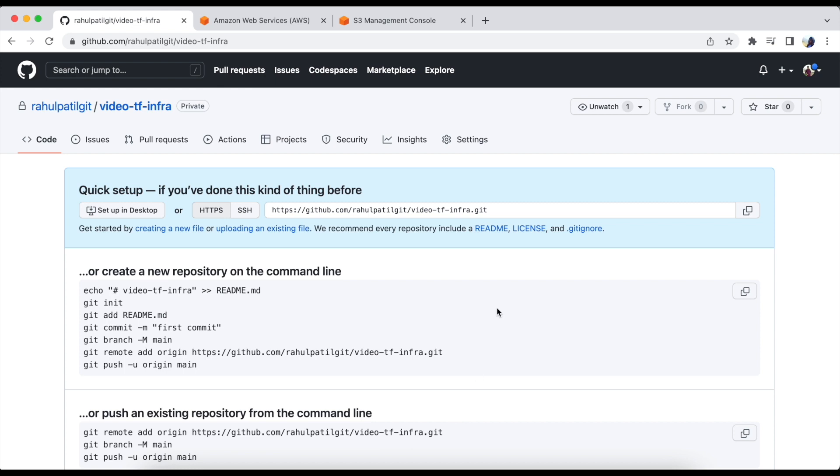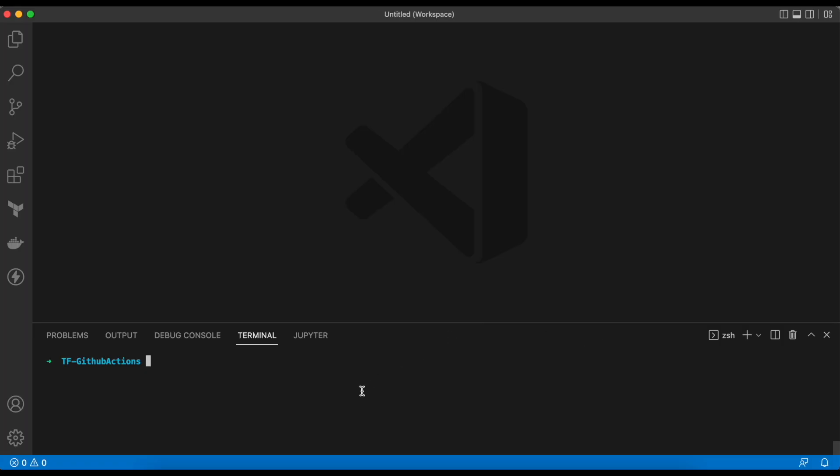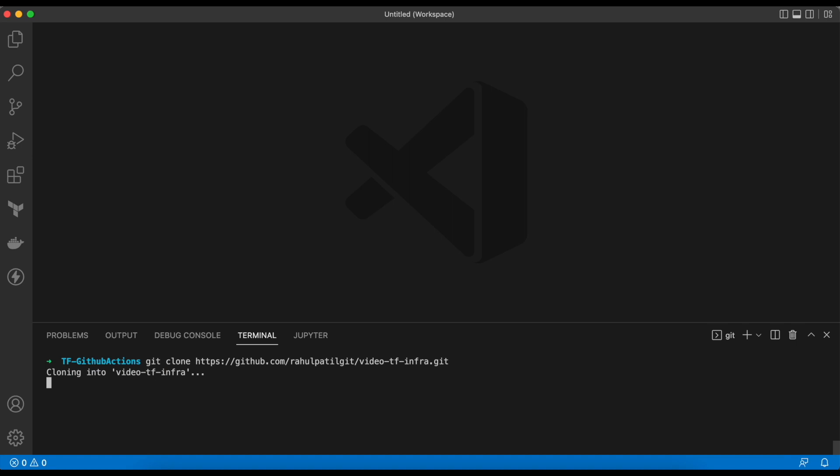Now we will clone the repo to our local machine. To do that, we need to copy the URL. Let's do it. And we need to run git clone in our Visual Studio Code terminal. We will store our code in this repo and will enable GitHub Actions for it to deploy the Terraform code.